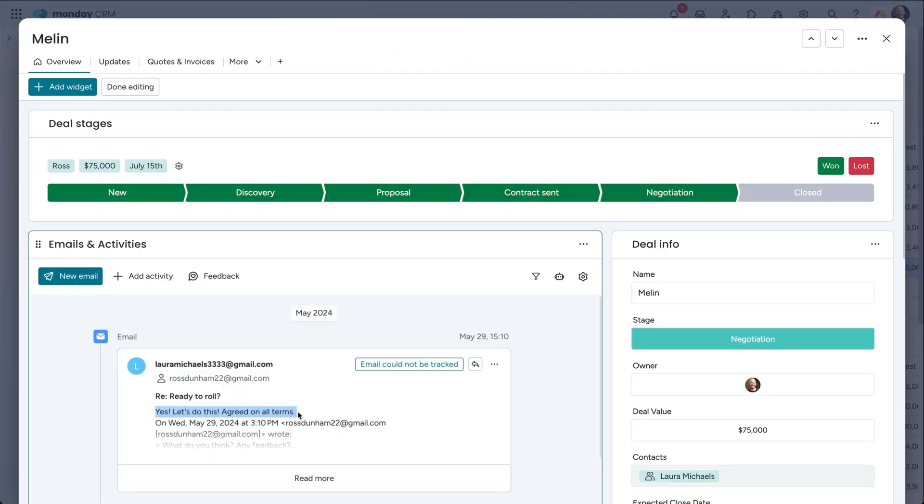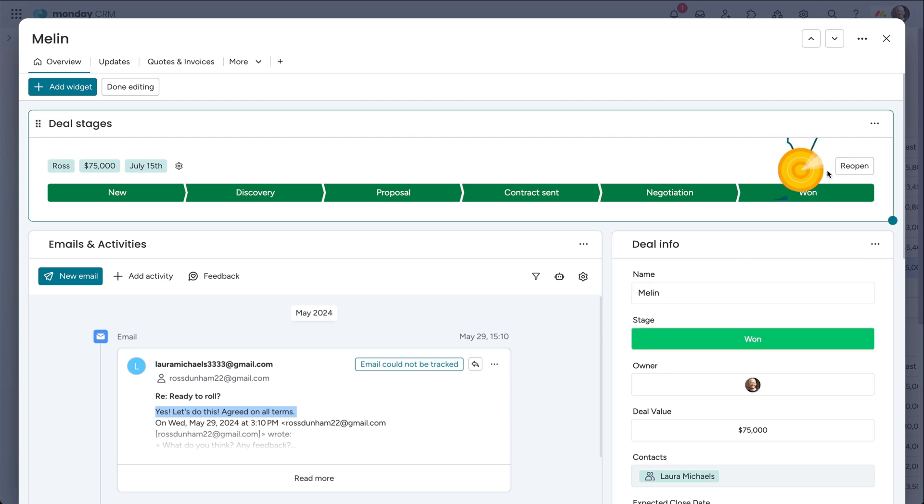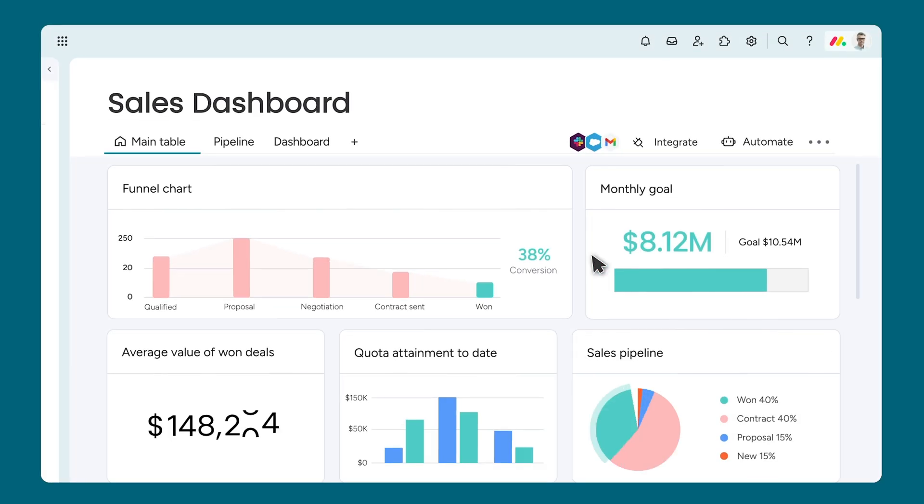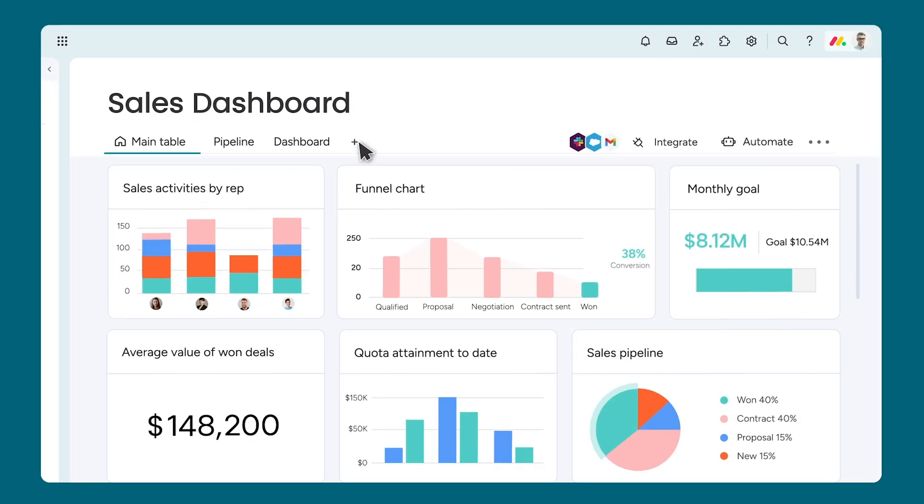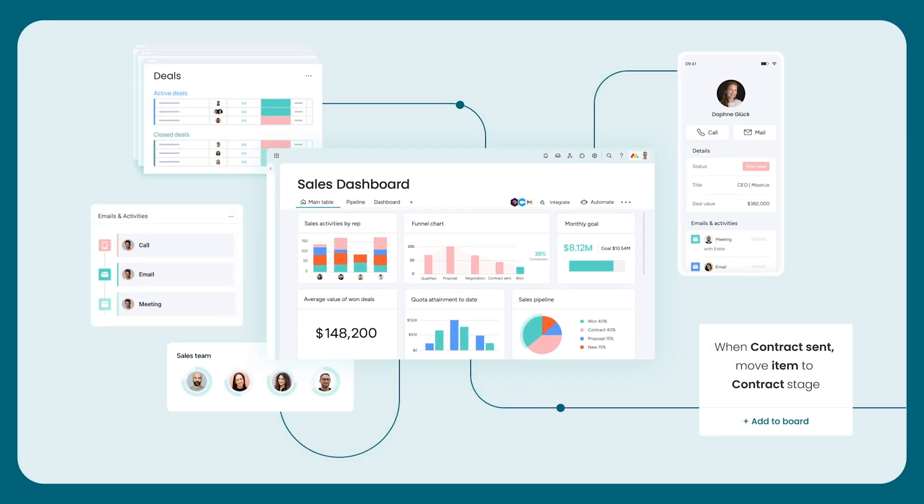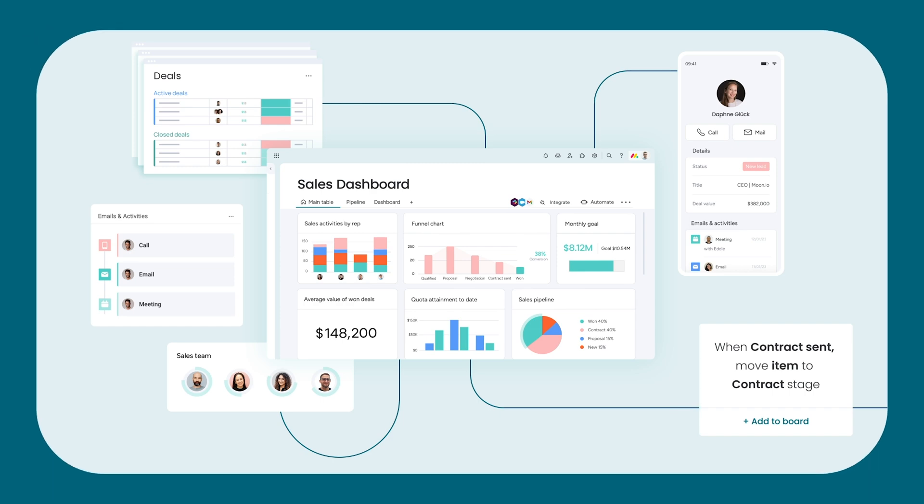Speaking of closing deals, looks like we're good to go with Laura. Time to mark our deal as one and pat ourselves on the back for a job well done. And there you have it. With Monday CRM, you'll be well equipped to manage every aspect of your sales cycle in one centralized place.